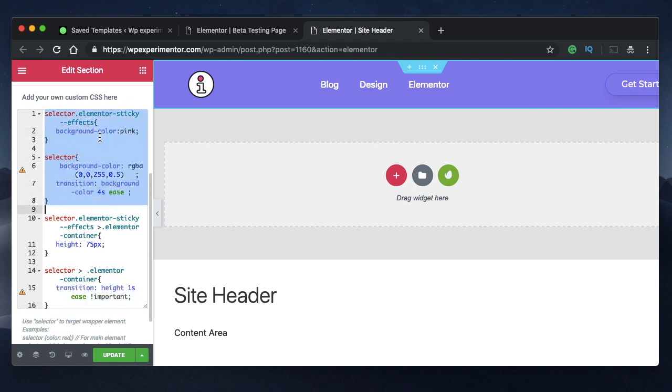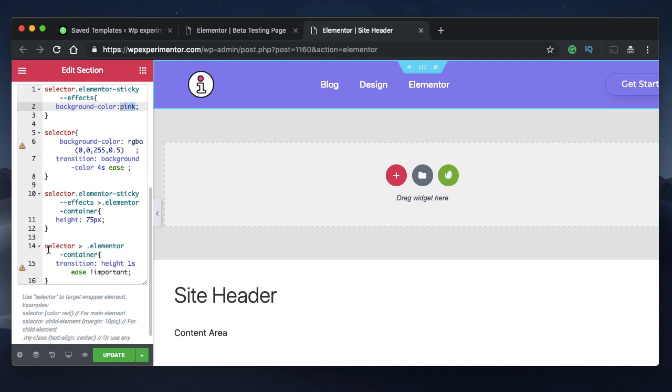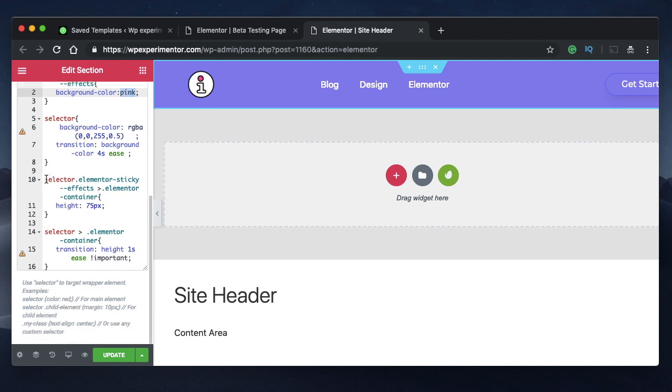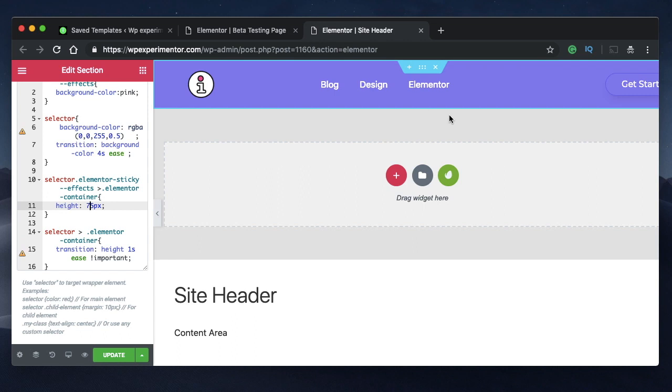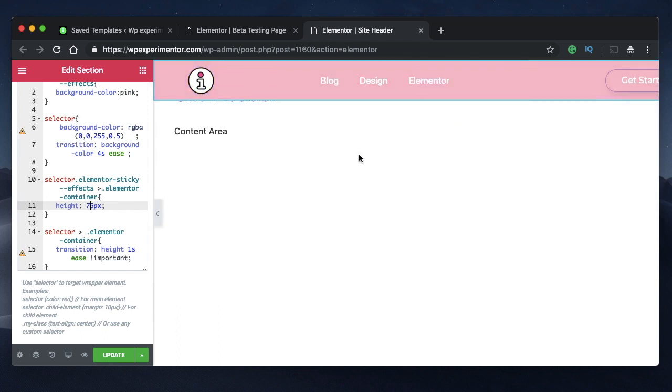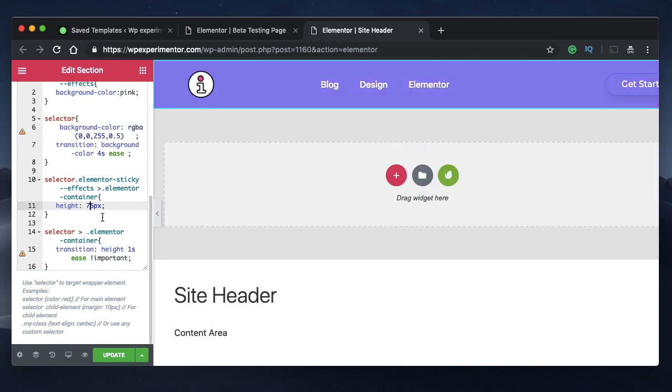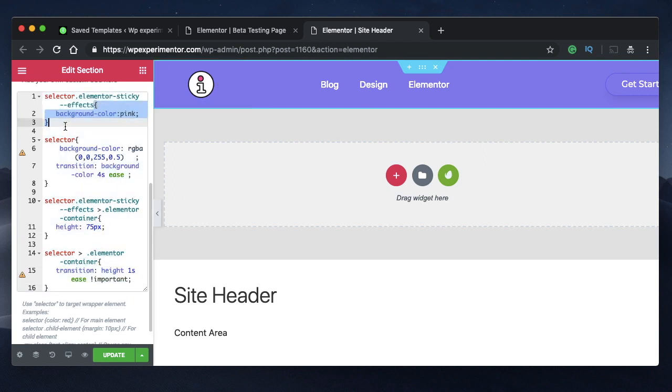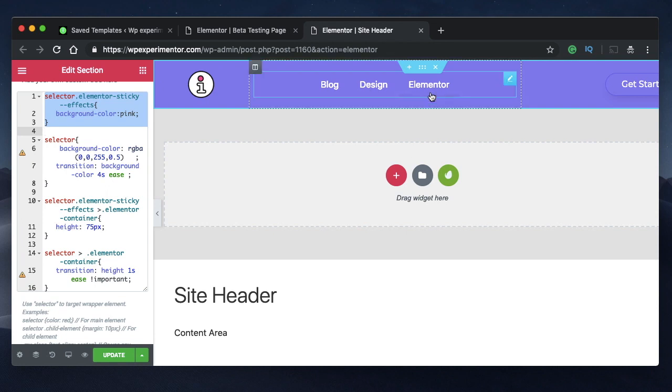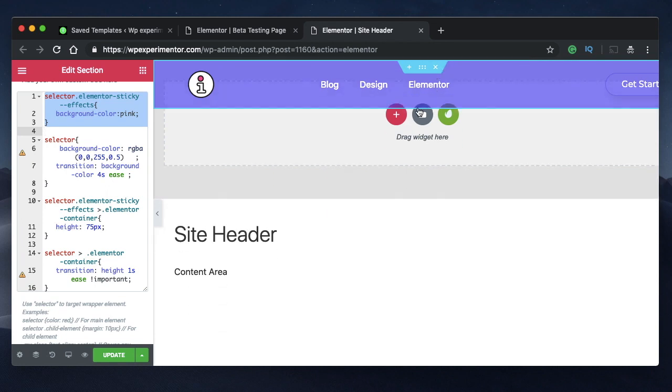So this is the background color of the changed section, and this code is to shrink the height of this particular header. So you can have any value here—if you have 70 pixels, the height will shrink to 70 pixels. If you have 60 pixels, it's all up to you. So you decide and add any value that you like in here. So with this code we'll actually transition the background color and shrink the height of the whole section.